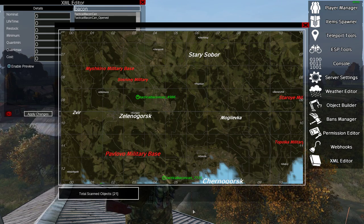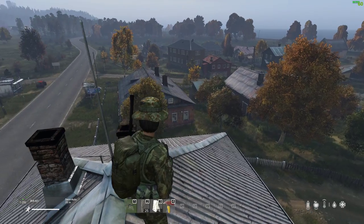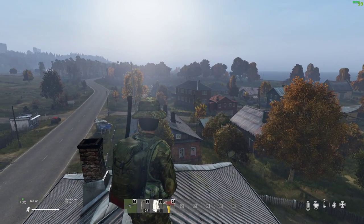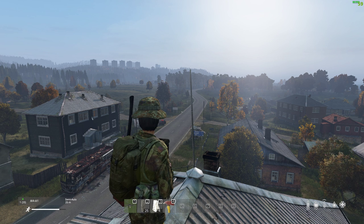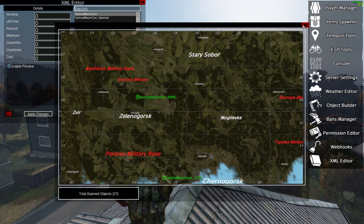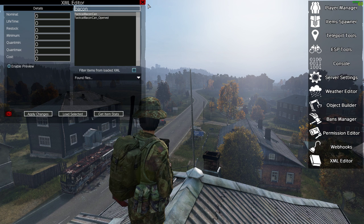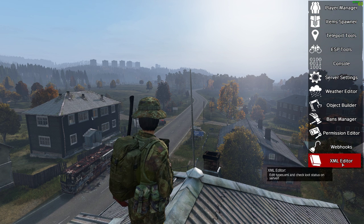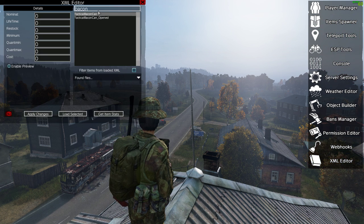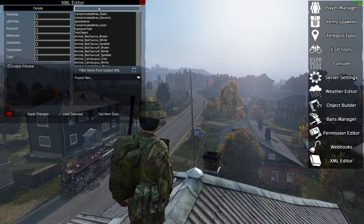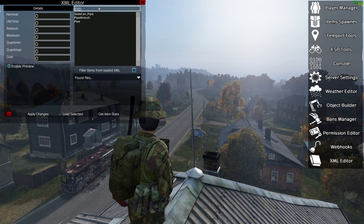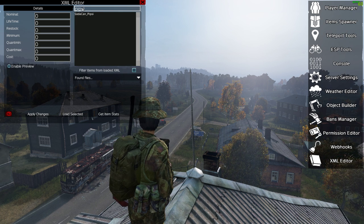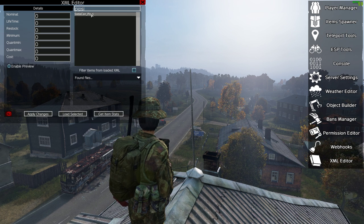VPP admin does lots and lots of different things, but once you've installed it one of the really cool things you can do — and I'm on a live Nitrado server in the web here — is bring it up and in the main menu click on XML editor. You can then search for things. So in this case let's look for soda can Pipsy — we type Pipsy, it says soda can Pipsy, and we select that.